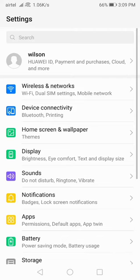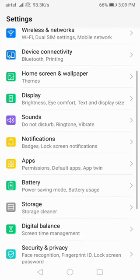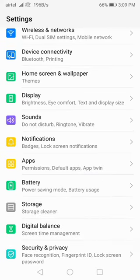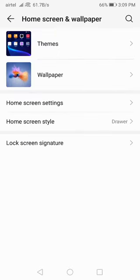Let's go to Settings, and then here you have to go to Home Screen and Wallpaper. Go here and then select the Themes option.